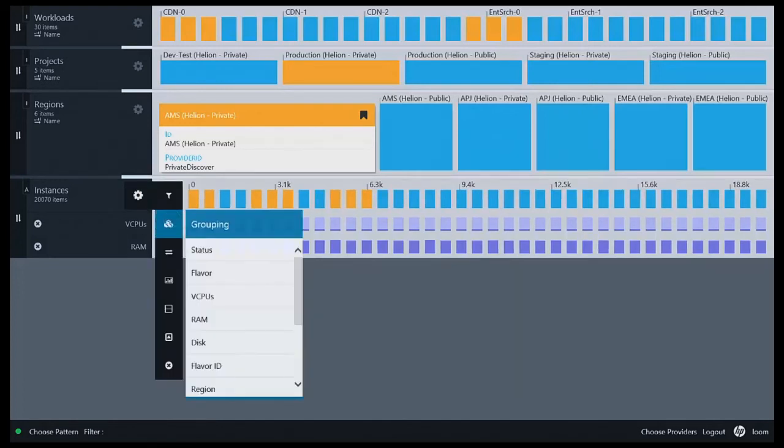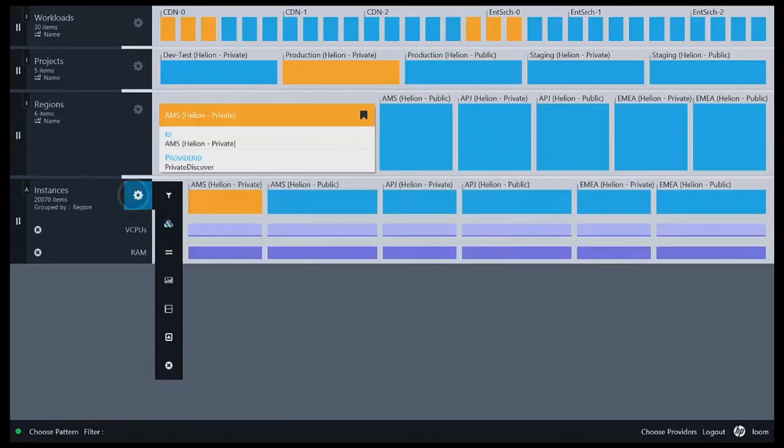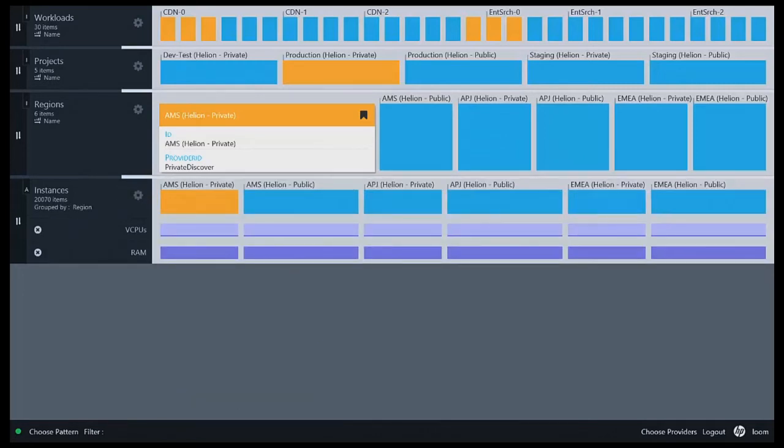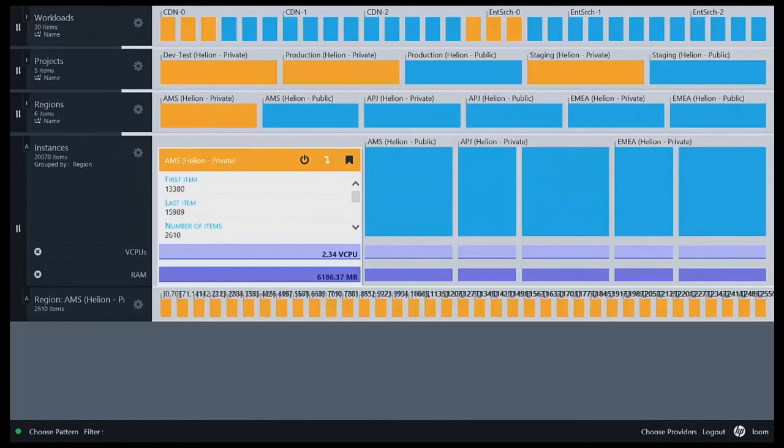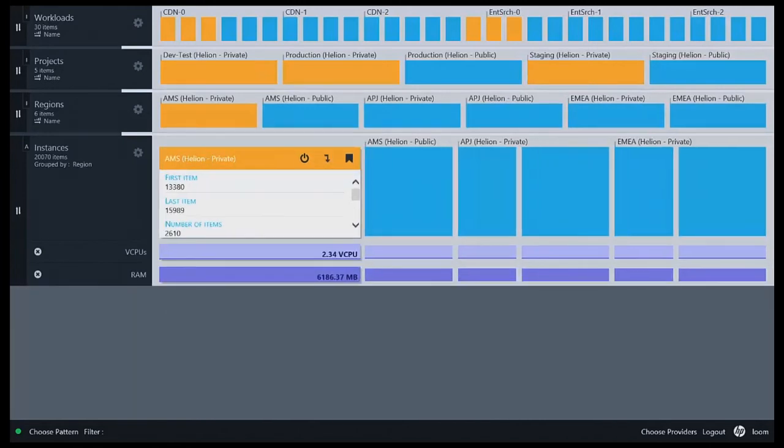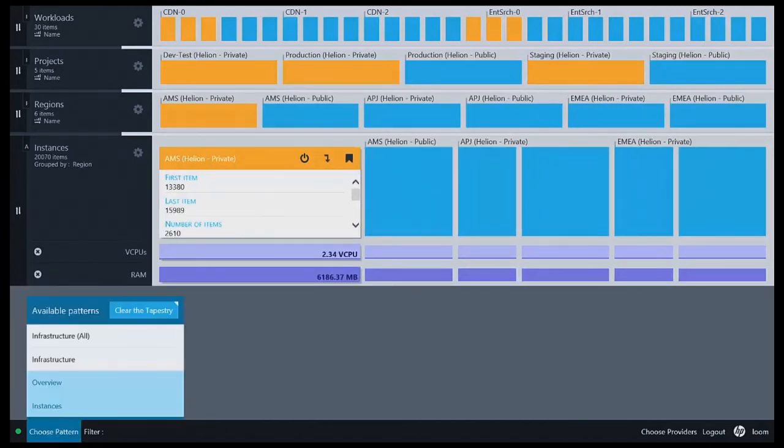To get a better view of the infrastructure, I'm going to rearrange my virtual machines by region. I can immediately see that my public cloud deployments are larger than my private ones. Again, I can drill down to see related information.